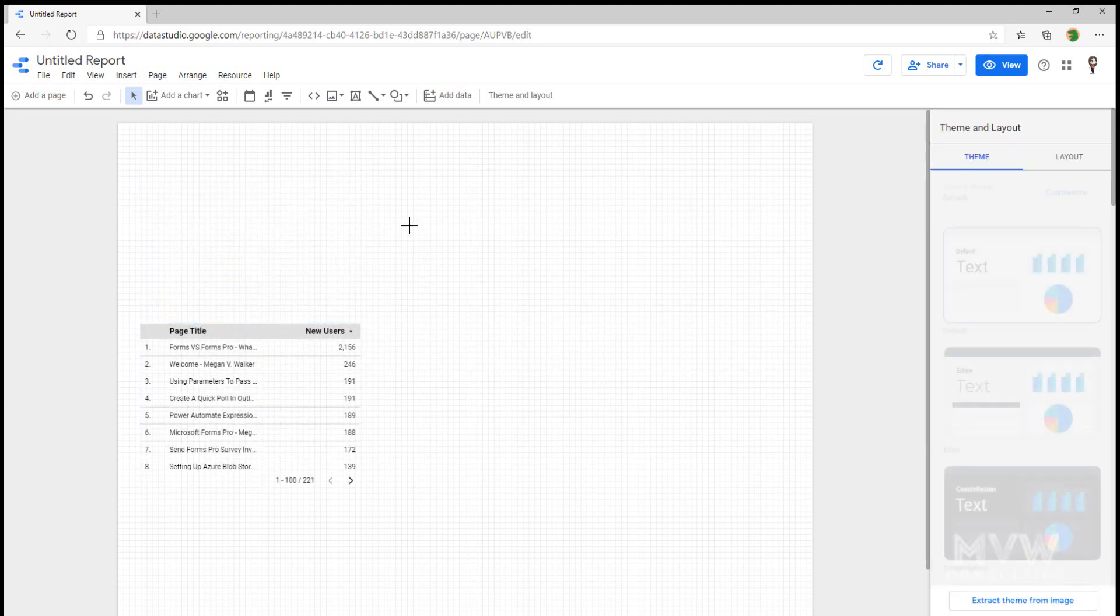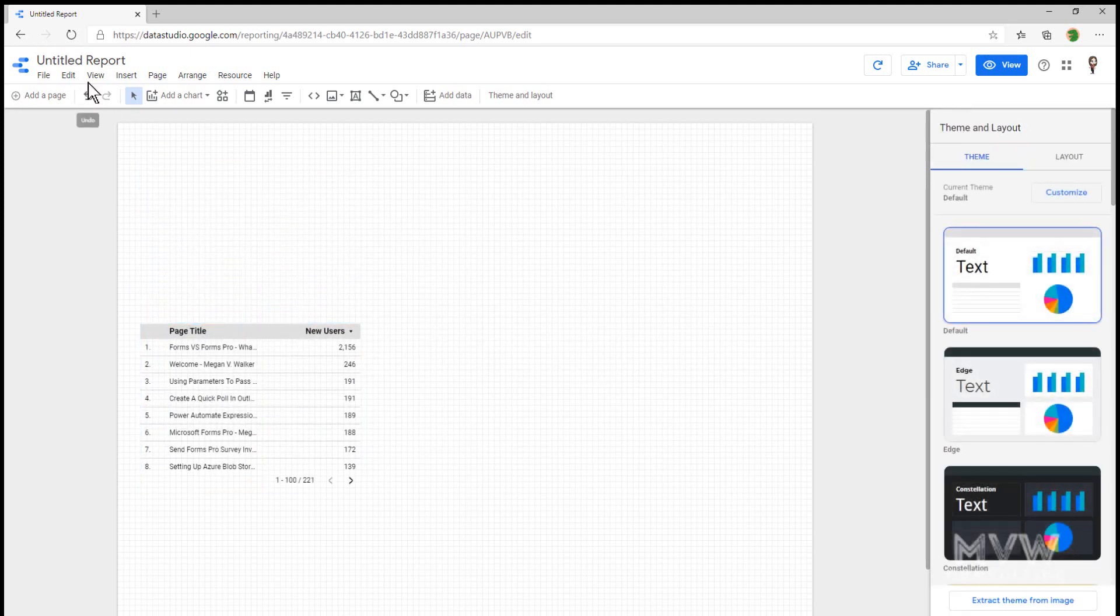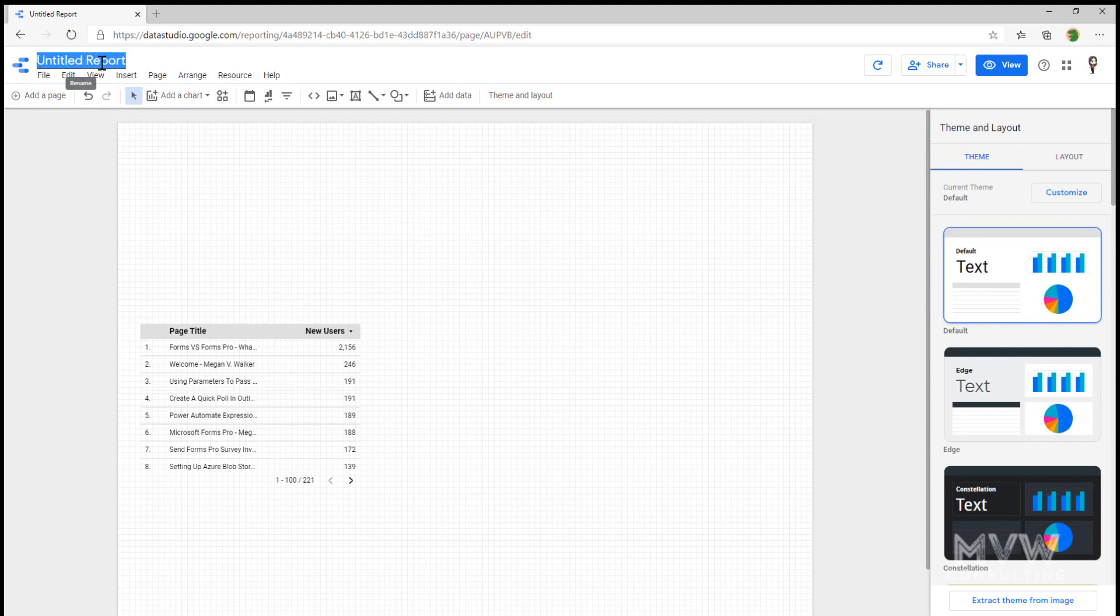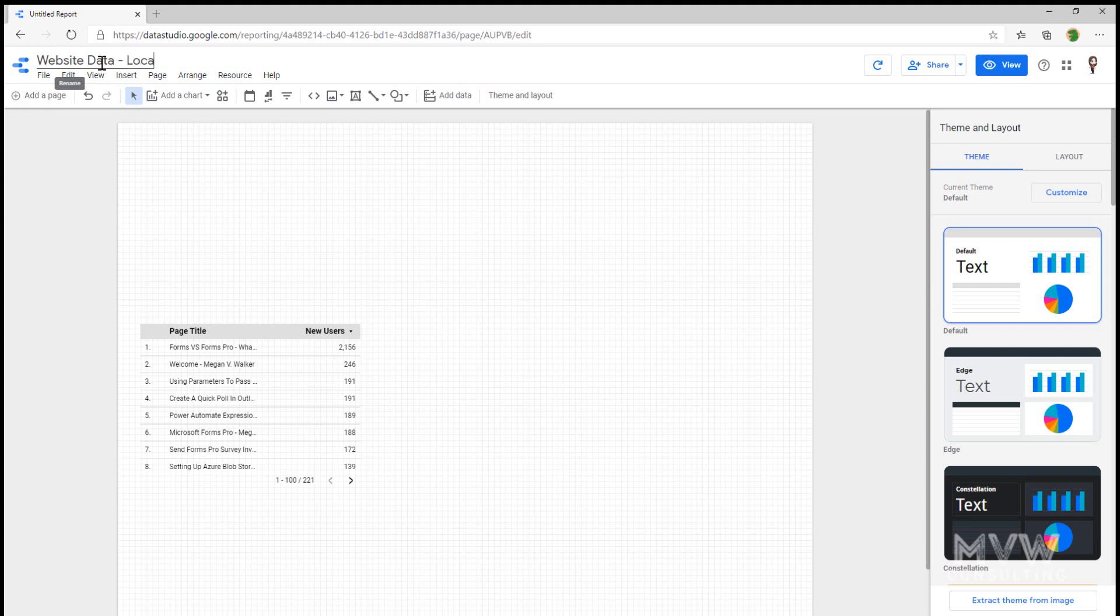A couple of things I'm going to do first of all is I'm going to give it a title. So I'm going to say website data, country. No, let's call it Location Overview.